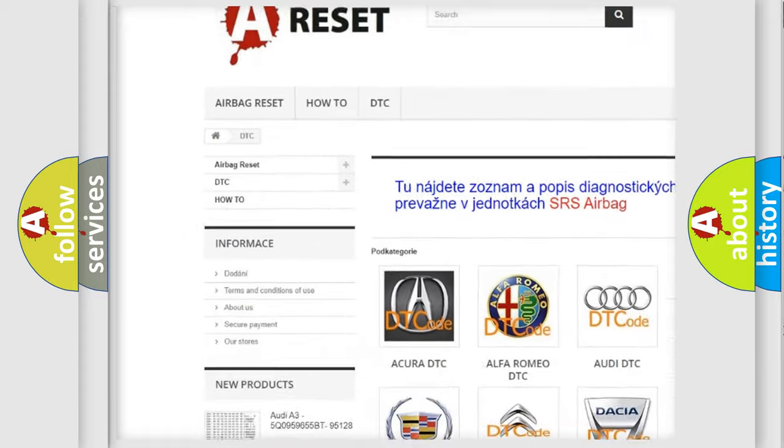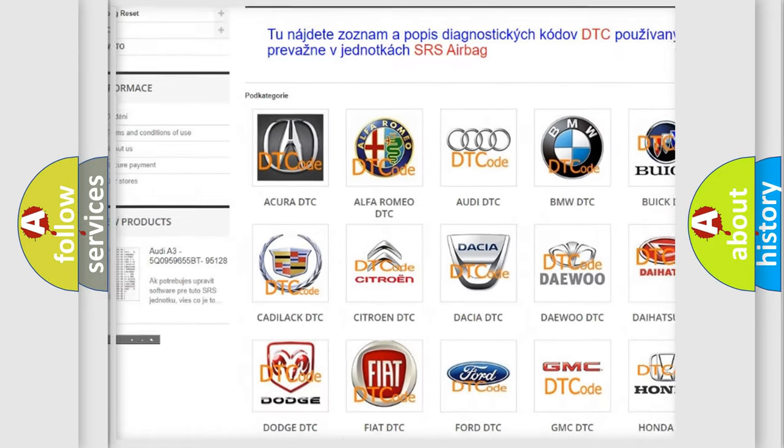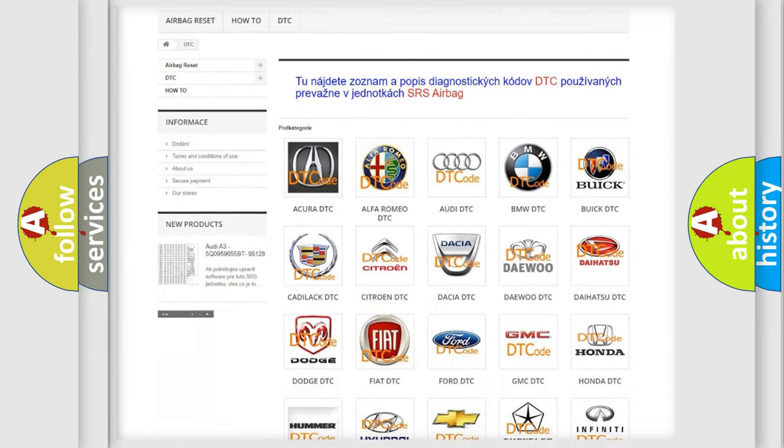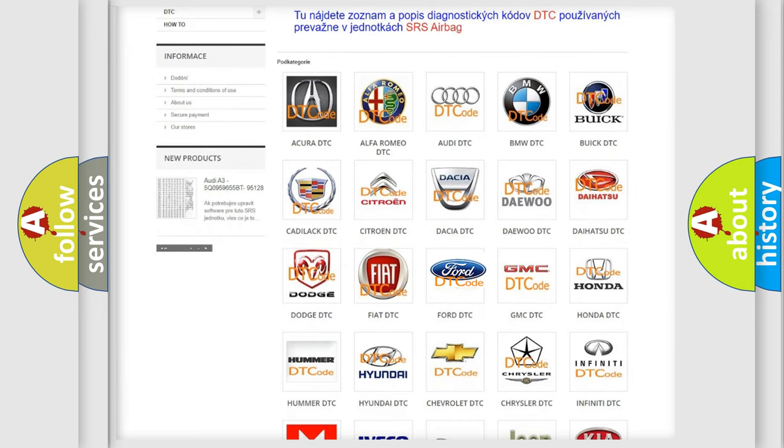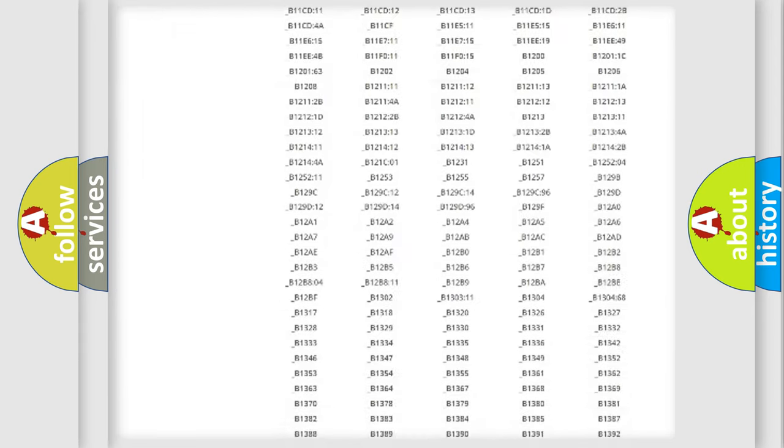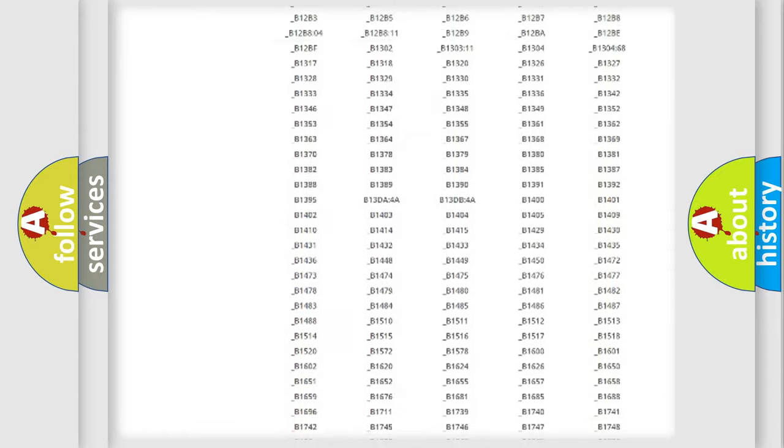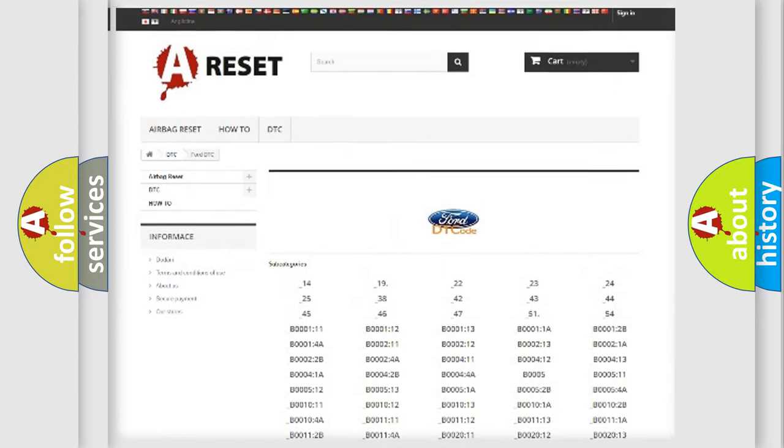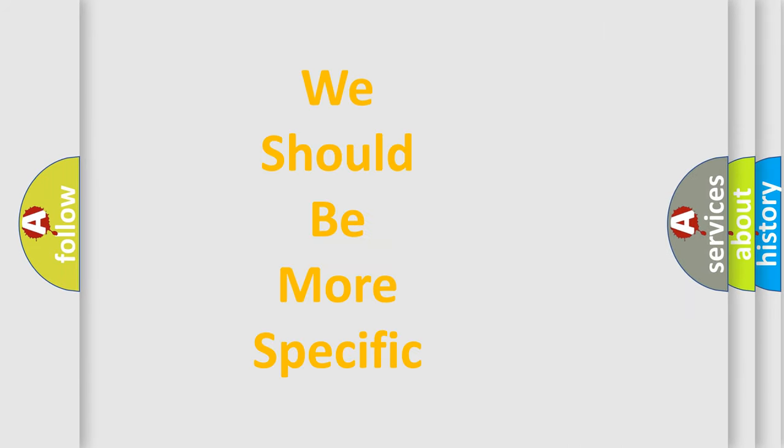Our website airbagreset.sk produces useful videos for you. You do not have to go through the OBD2 protocol anymore to know how to troubleshoot any car breakdown. You will find all the diagnostic codes that can be diagnosed in Infiniti vehicles, and many other useful things.